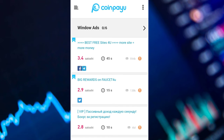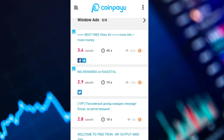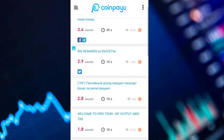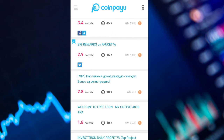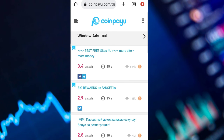Now let's go to the window ads. For these ones, you can get 3.4 satoshi for the first one and you have to view the ad for about 45 seconds. This one you have to view for 15 seconds — as you can see the time frame is there. Let's click on this second one.